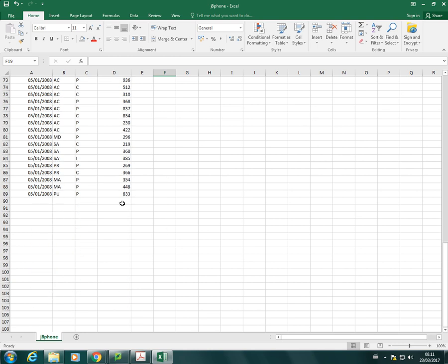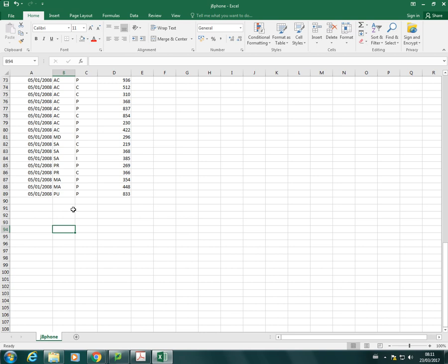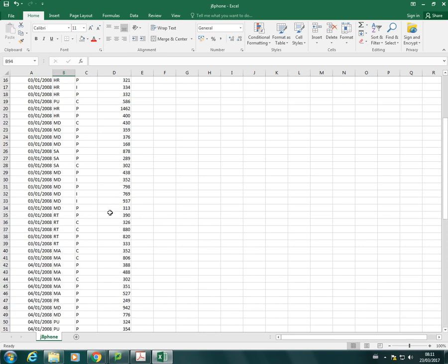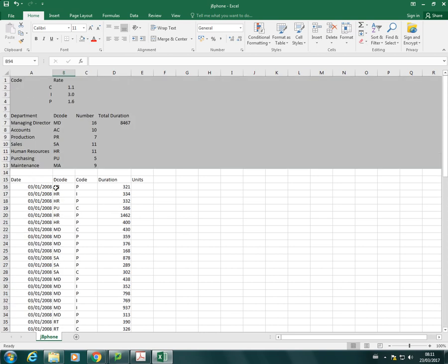But if we weren't to make our ranges absolute, every time we copy that function down, Excel would include, it would keep moving down and down. So the range would start to include empty cells and it would start to not include the cells at the top. So it would start to give you the incorrect information.